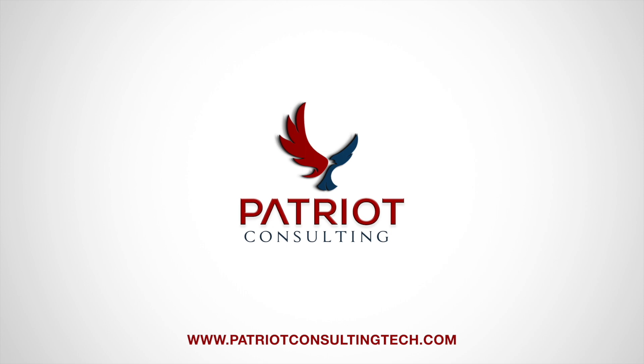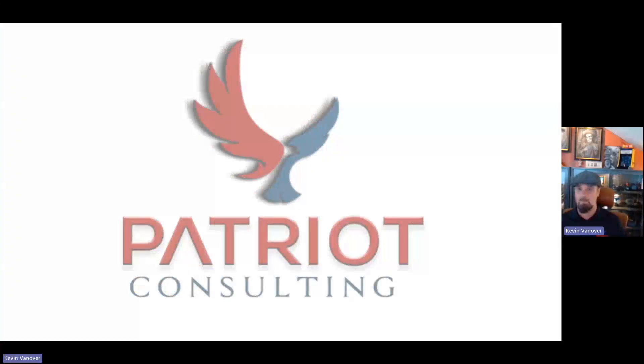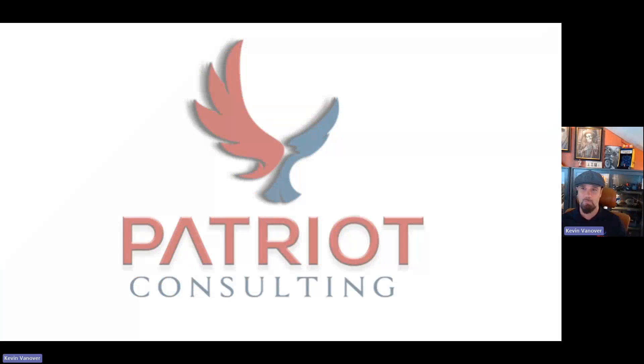Hello everyone. My name is Kevin Vanover. I'm the endpoint practice manager here at Patriot Consulting, and today I wanted to give you some guidance on local admin password solutions. Let me share my screen and we will get things kicked off. Don't forget to like or subscribe for the Intune Barbershop audience.